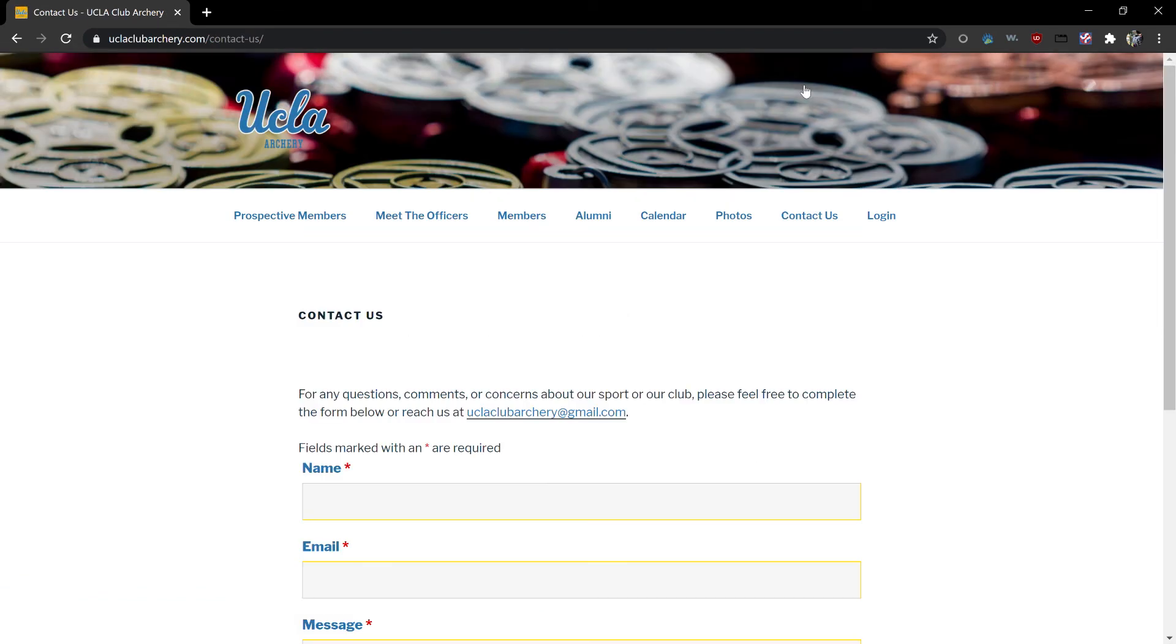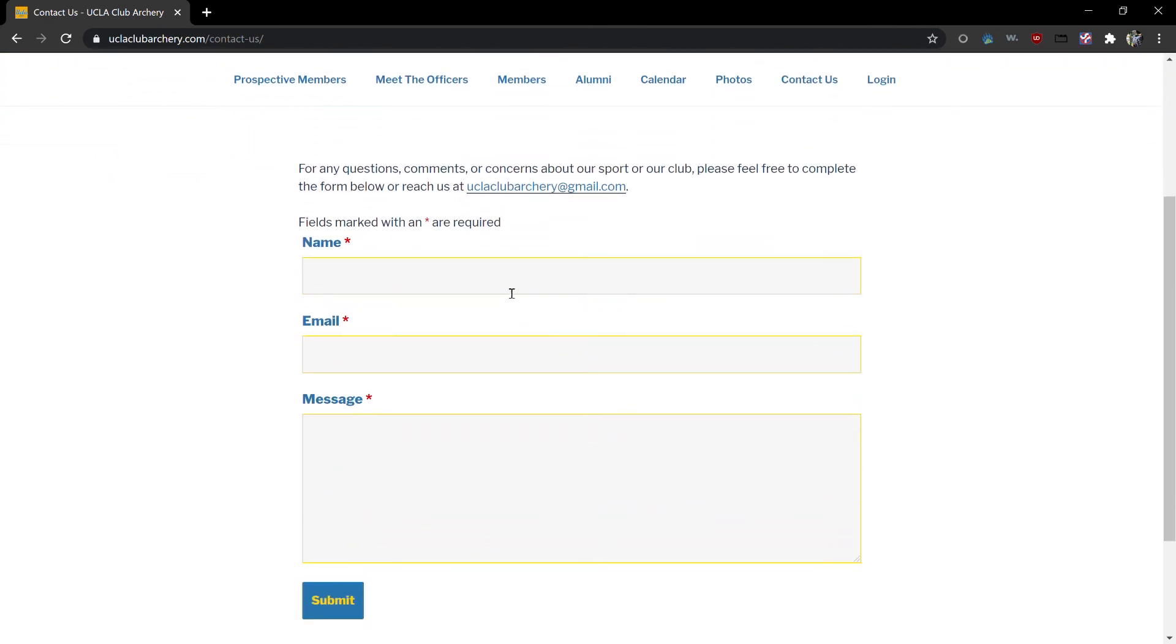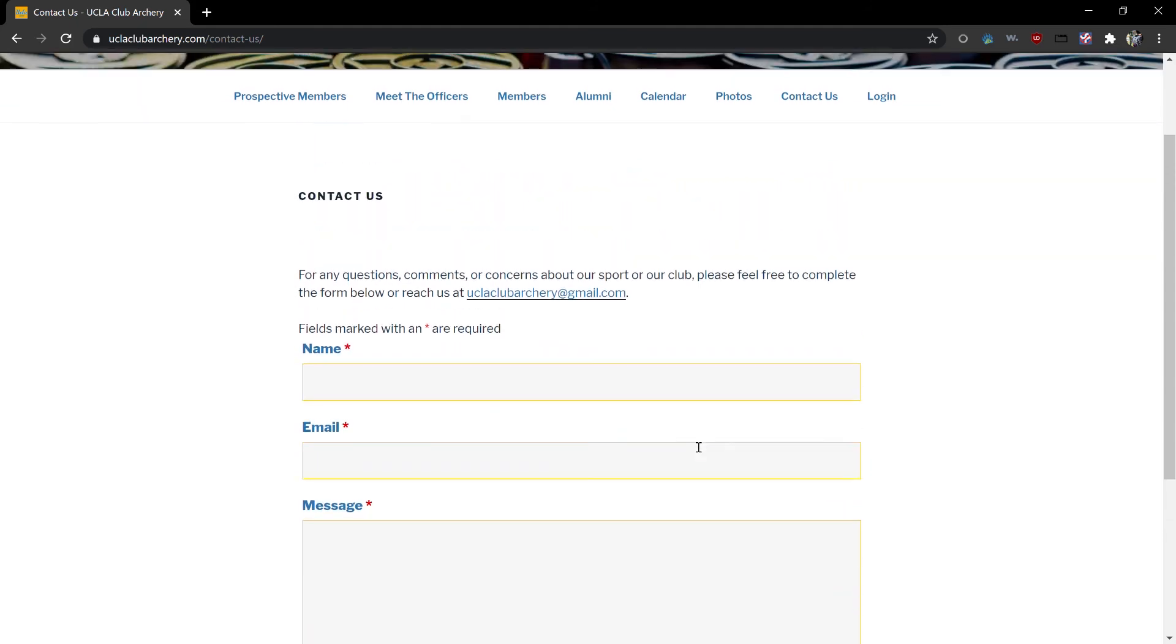Lastly we have our contact us page. Here we provide our email so you can email us or you can fill out this form and that will send us an email and we can respond to any questions you might have.